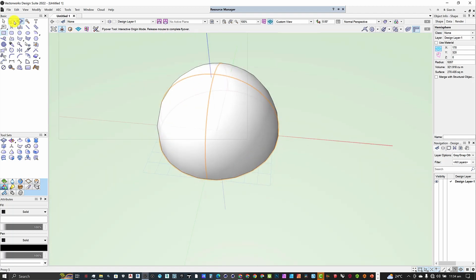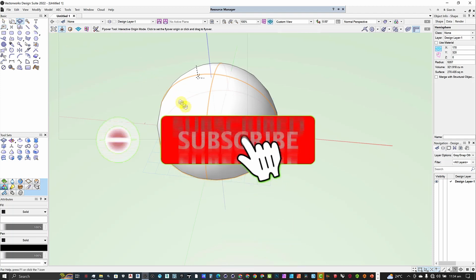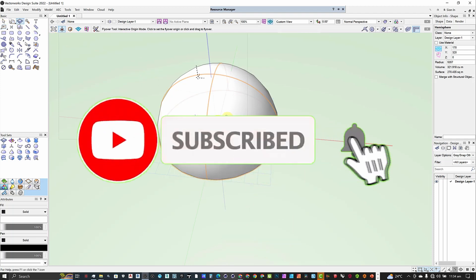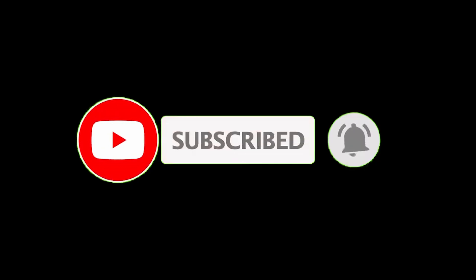That's basically how the flyover tool works, and that's it for this video. In my next video I'm going to demonstrate the zoom tool, the text tool, and also the color tool. Thank you very much for your time and see you in the next video.